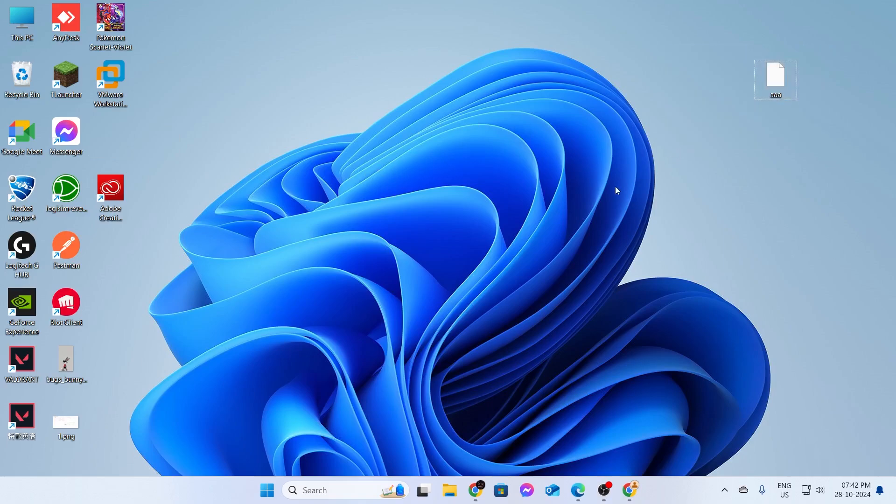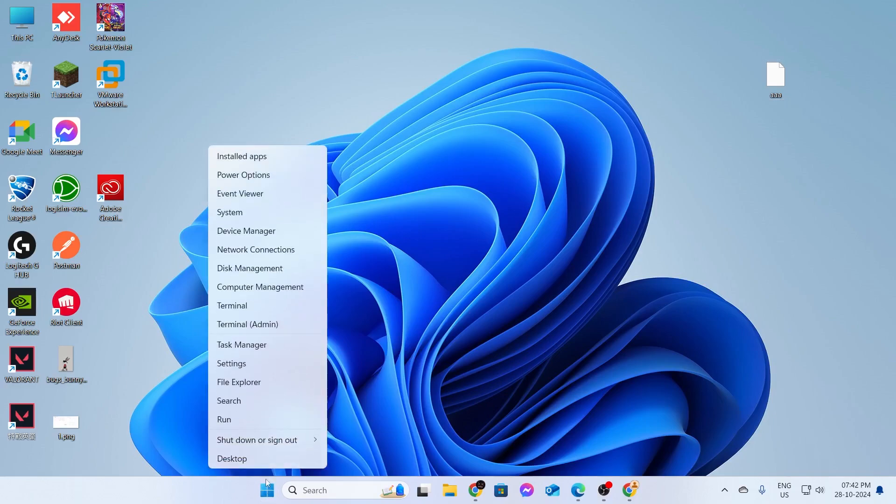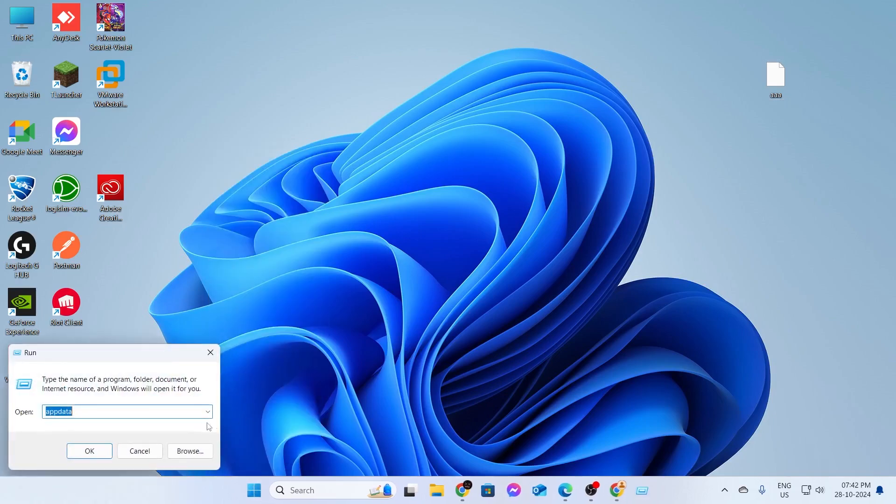First, what you need to do is click on your Start button, right-click on it, and then click on Run. Inside Run, type appdata (A-P-P-D-A-T-A) and click OK.